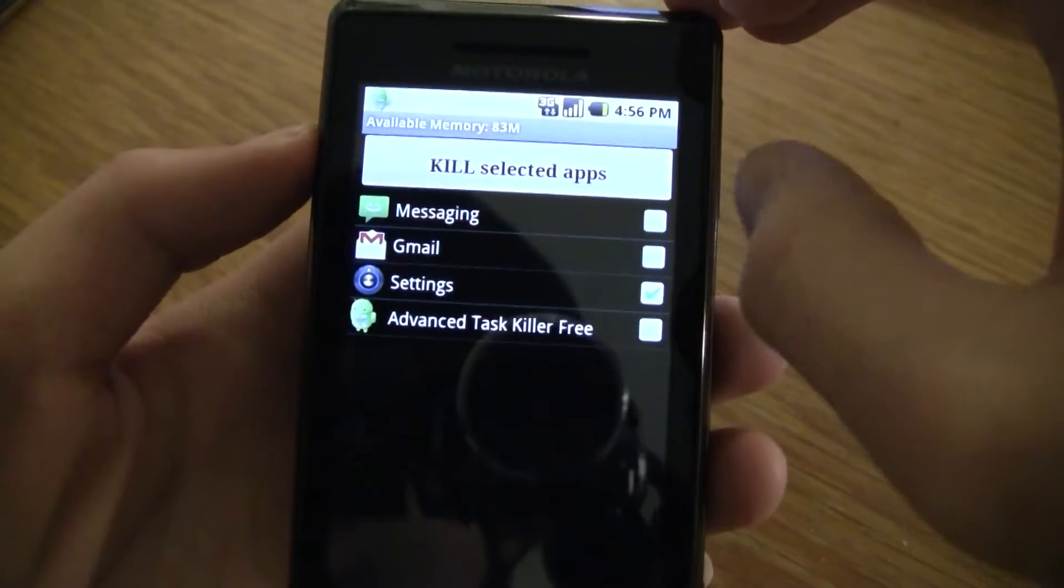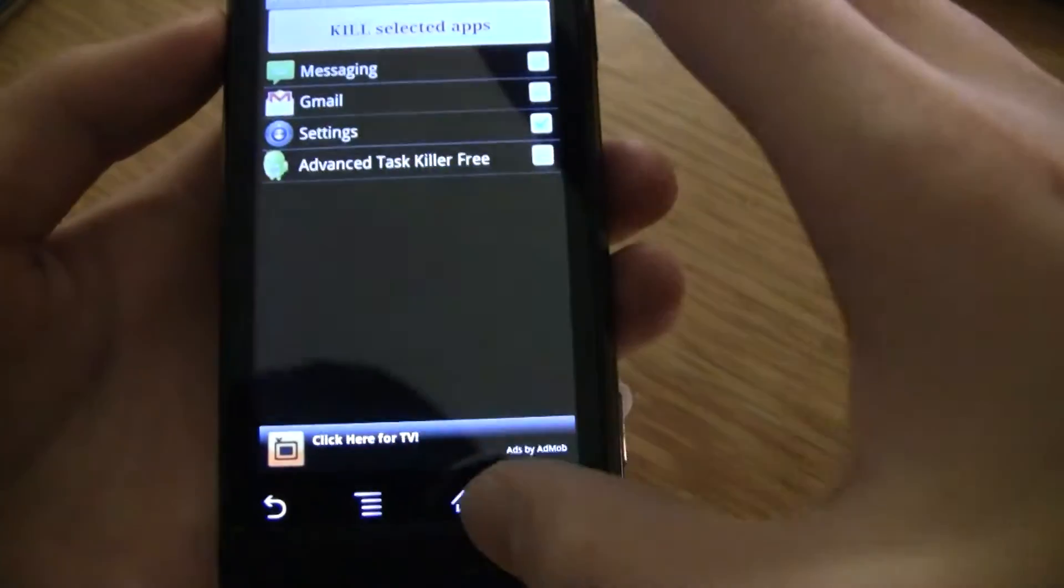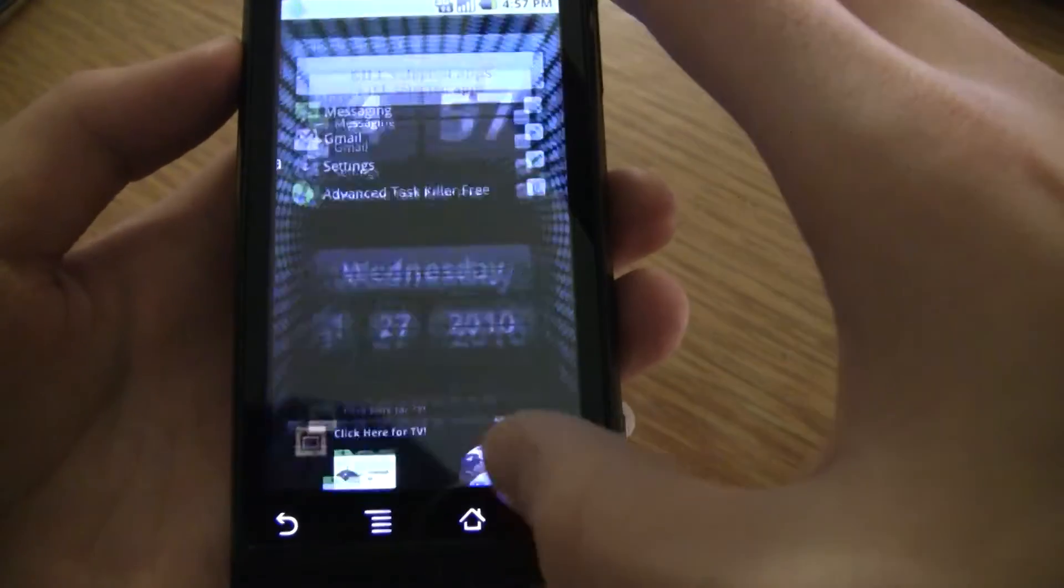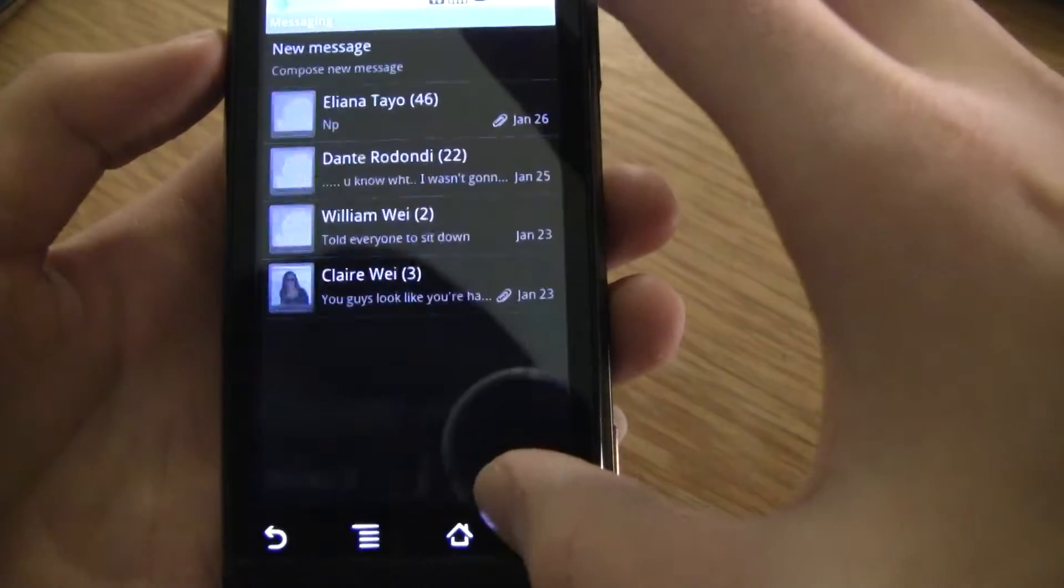Do the Advanced Task Killer. You want to kill these. Wait, that's just... Messaging actually.